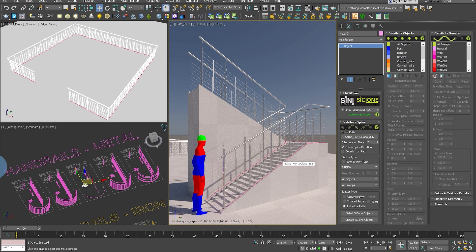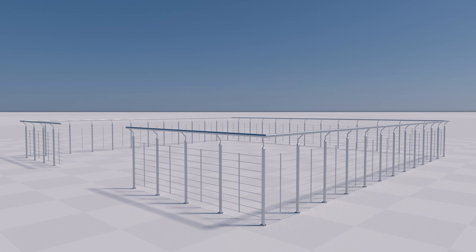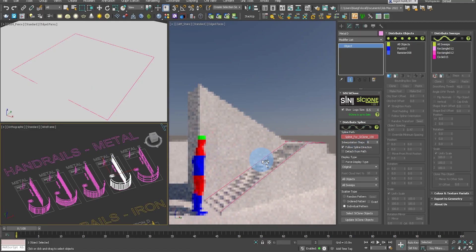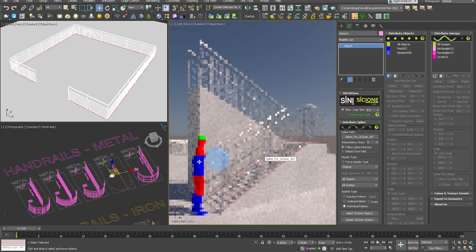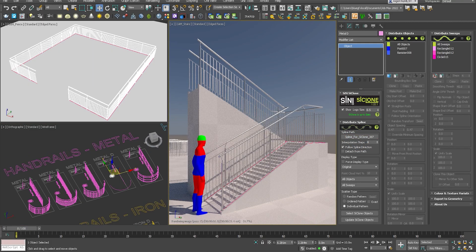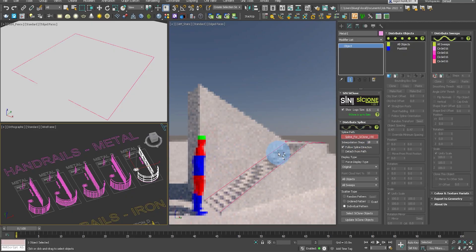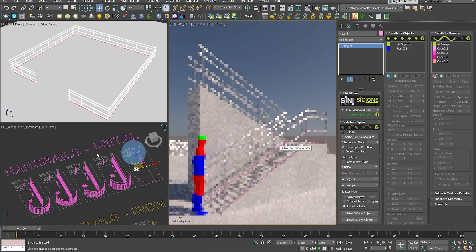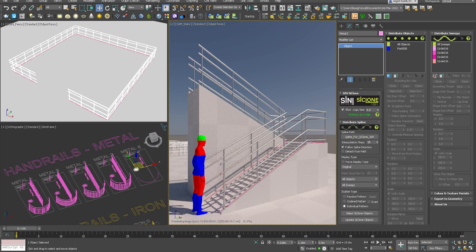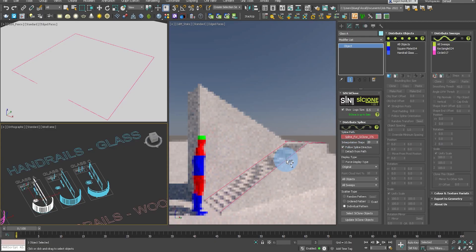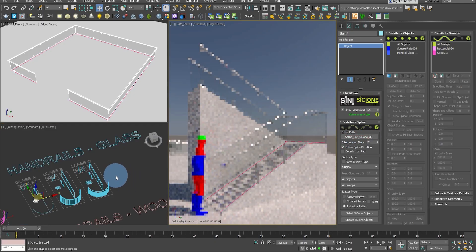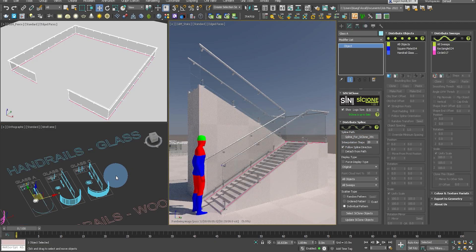All you need to do is select a spline path that you want your Cyclone object to follow and it will lay that out along it. As you can see here, I'm showing you this running up staircases and around a basic sort of fence pen.